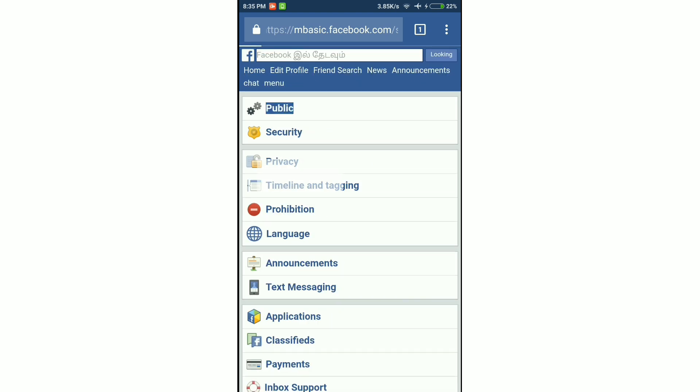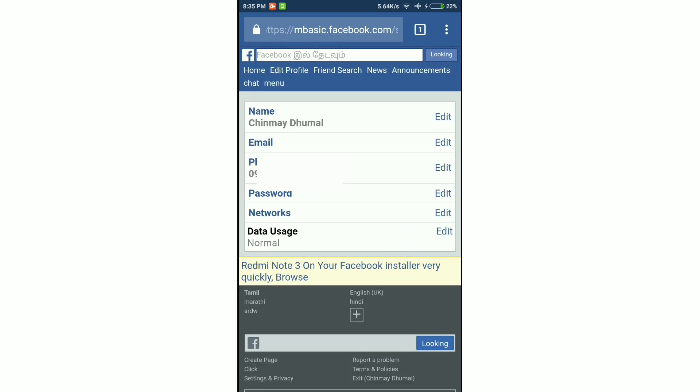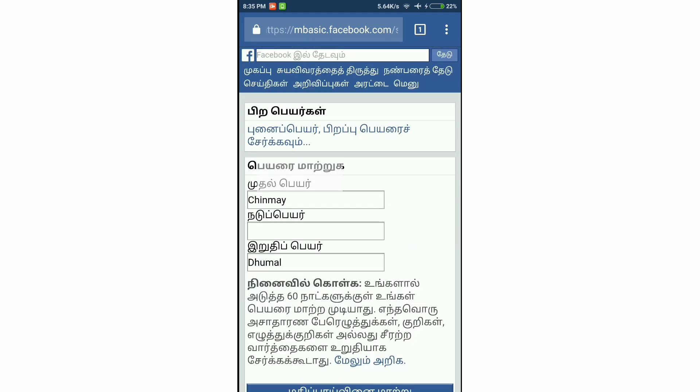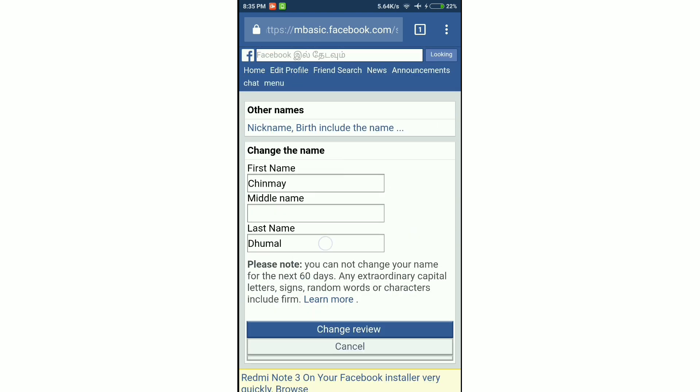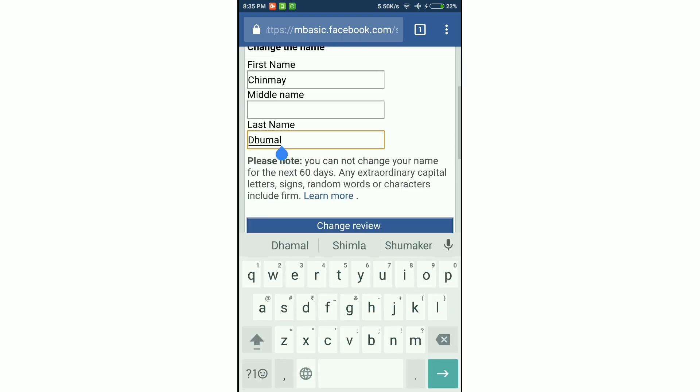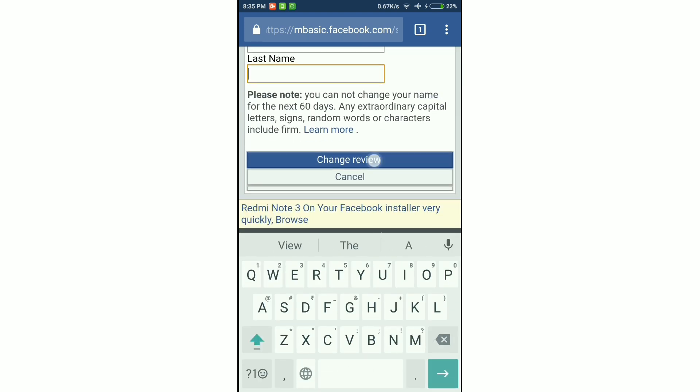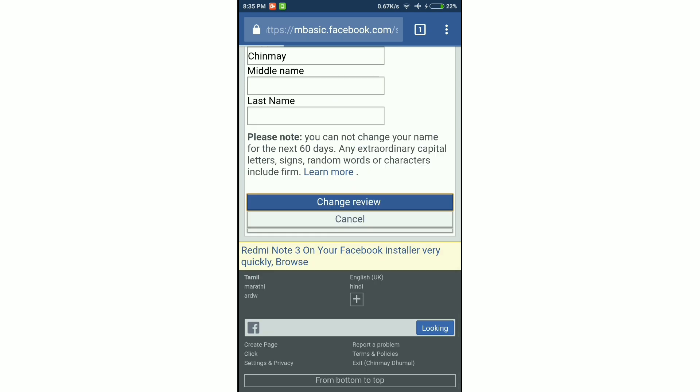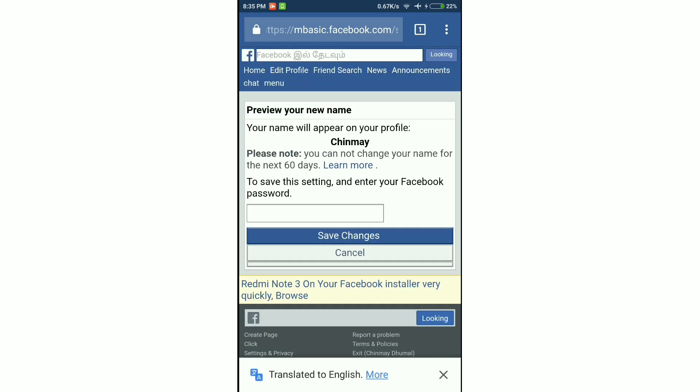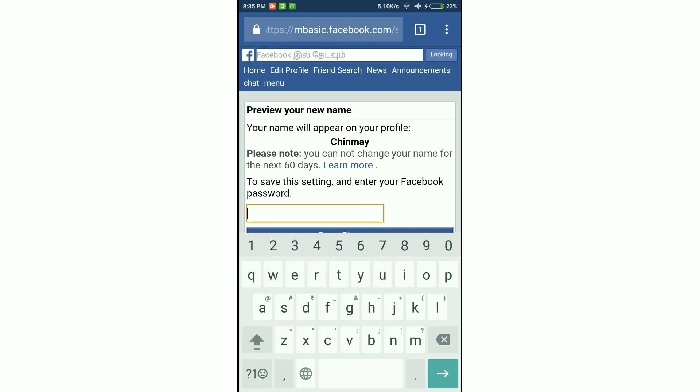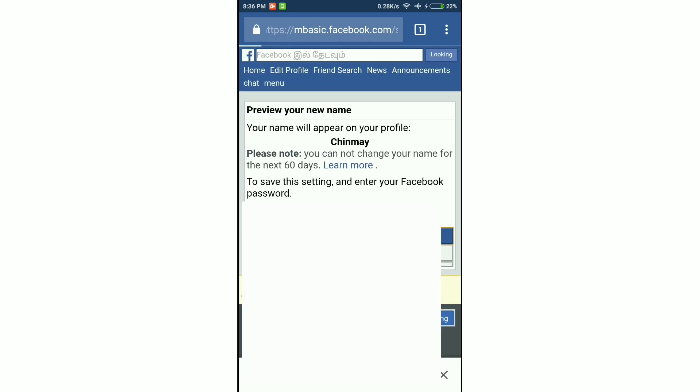Now click again on settings and privacy, click on public, again click edit, and now change your surname to blank. This time it will accept the blank surname. Click change review. It will ask you to enter your password. Enter your password.